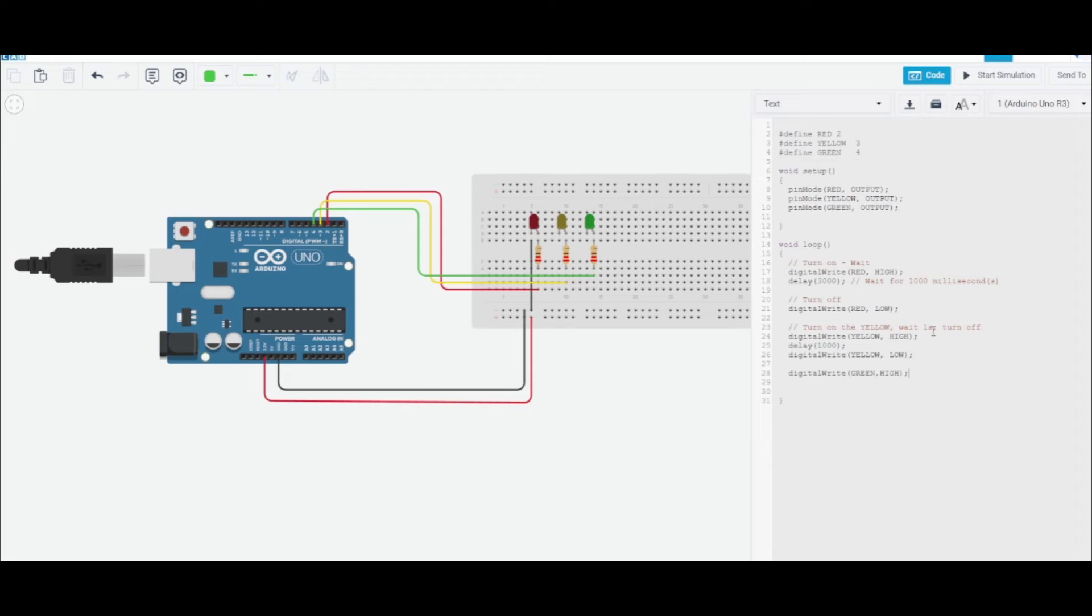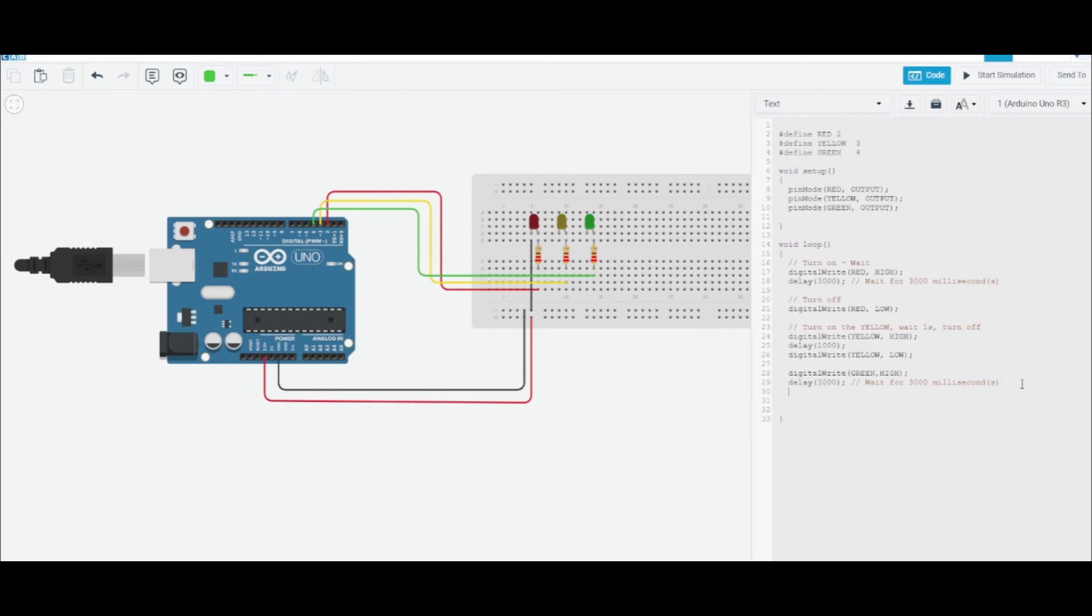Let's wait for three seconds, so I'm just gonna copy this part. Actually, we need to alter that code like that. Make sure the comments reflect what's actually going on, and then we need to turn it off.